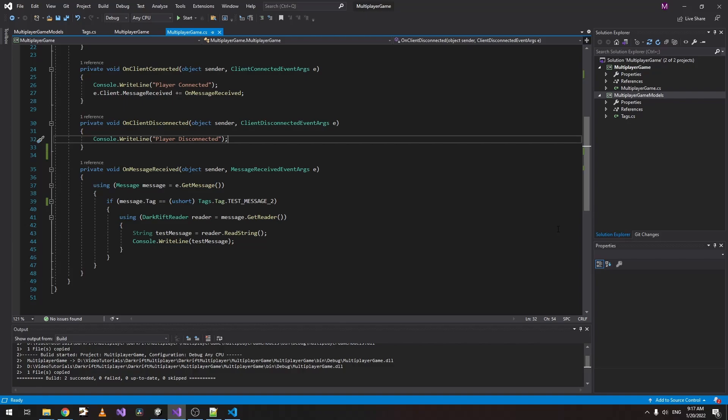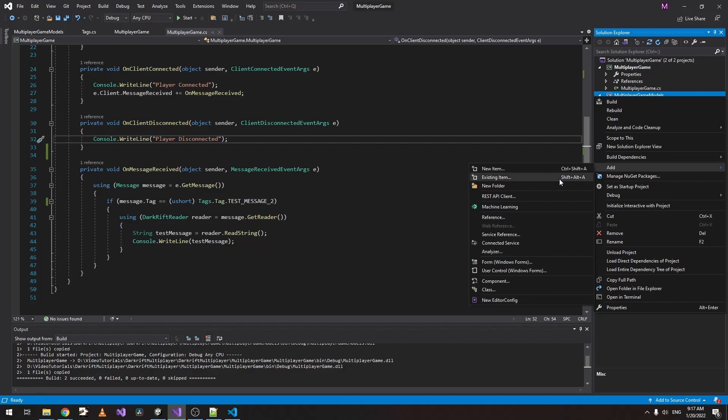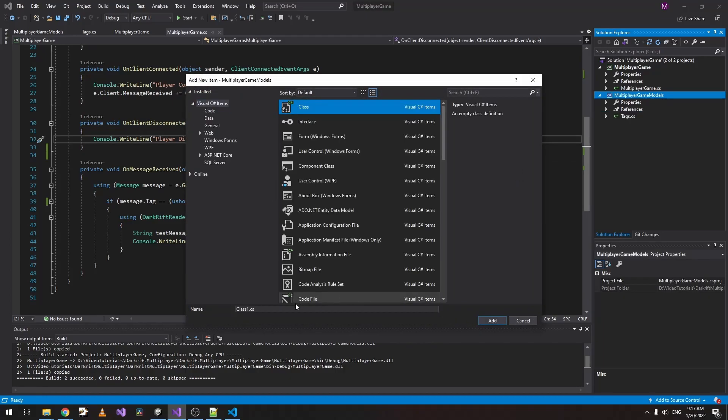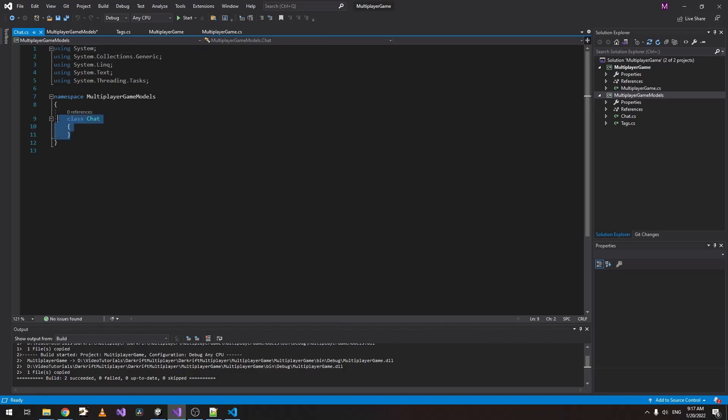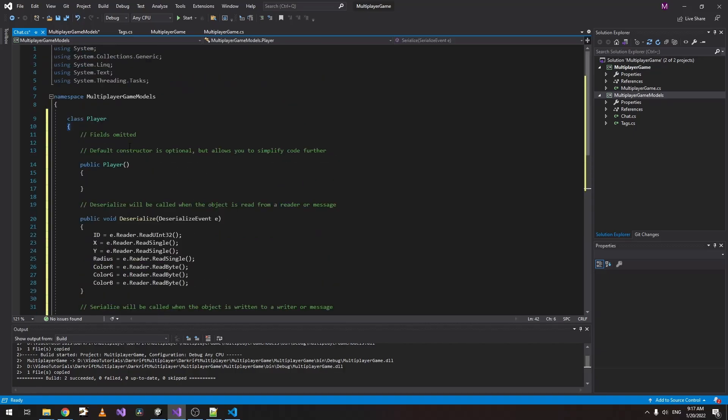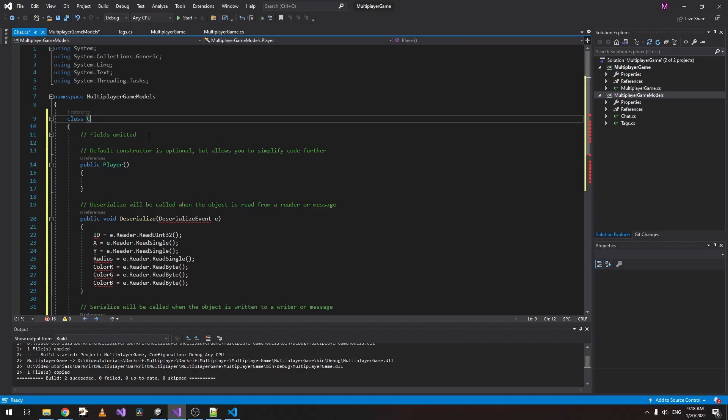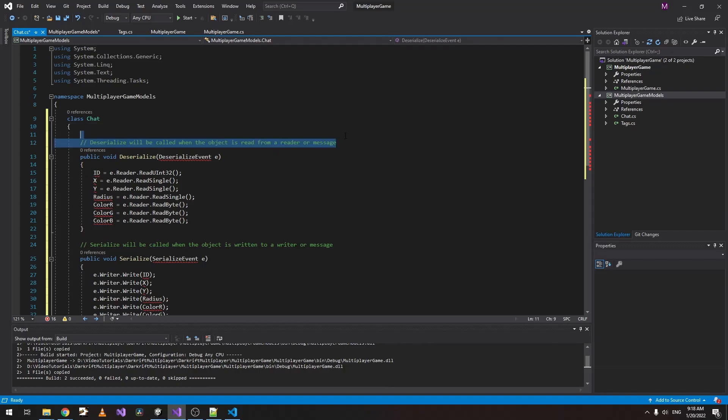In the new project we created, just click Add and create a new item, just a simple class. Let's call it Chat. Now this Chat, we want to contain our messages that we're sending to the server. Let's paste inside it the code we just copied and rename the Player to Chat. Delete the parts that we don't want.